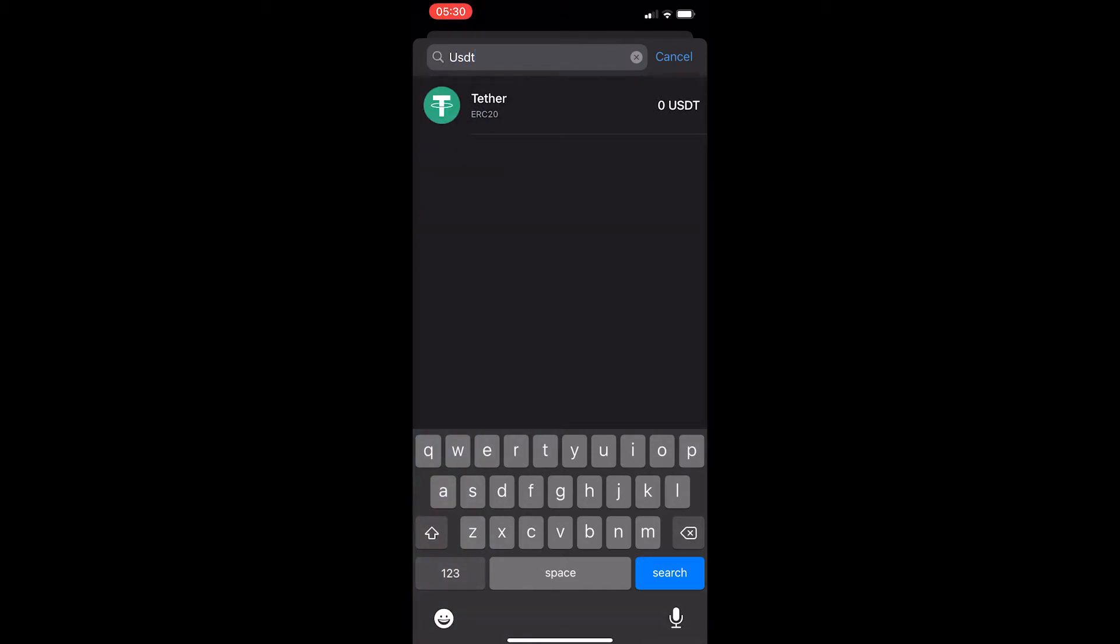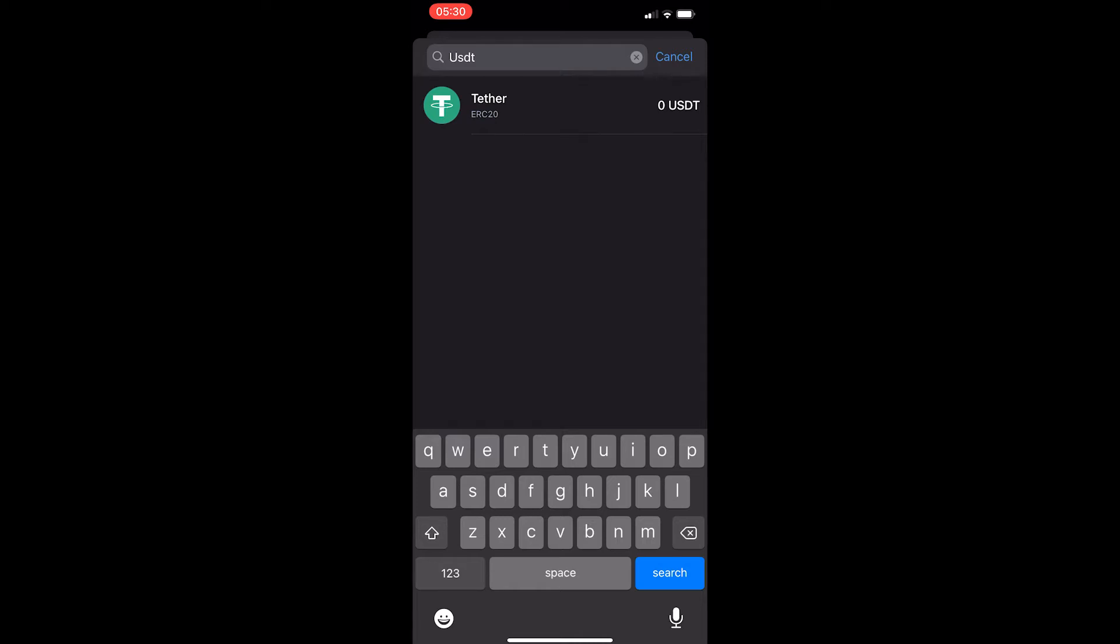Now once you have selected wrapped Bitcoin, it now says you get at the top, and you want to type in USDT. And then you can see here Tether on the ERC20 network.